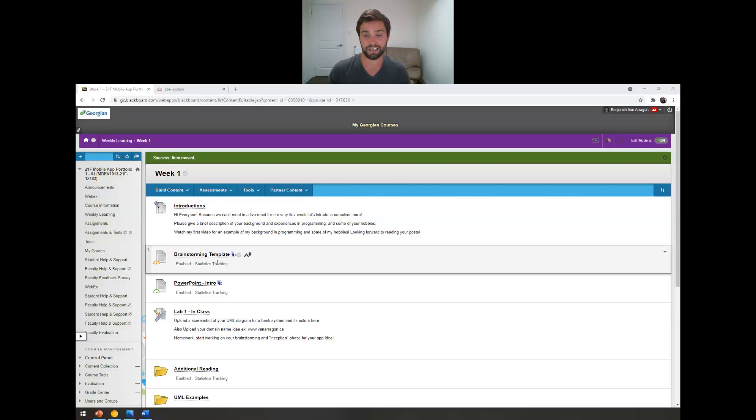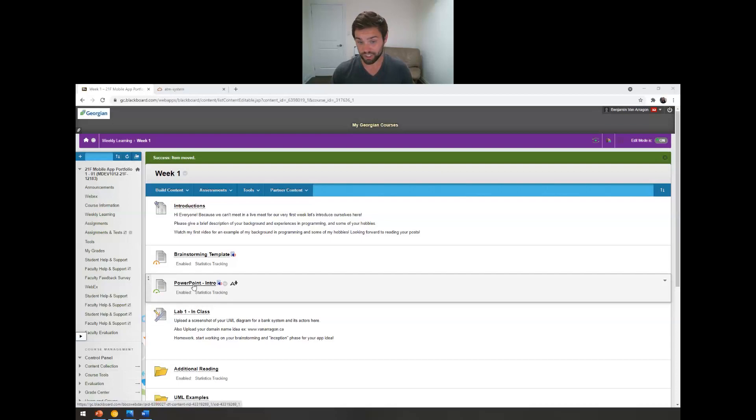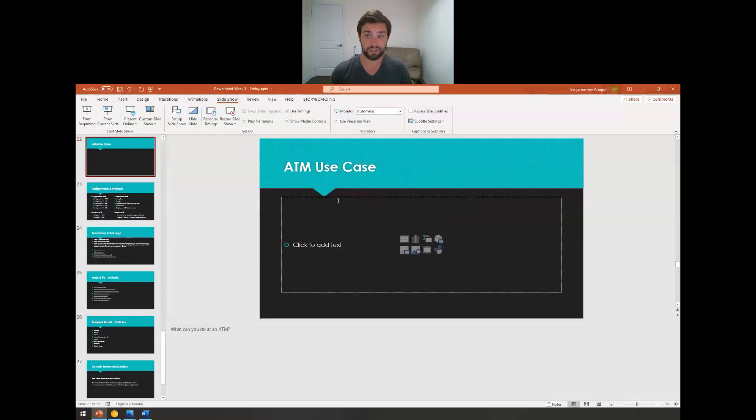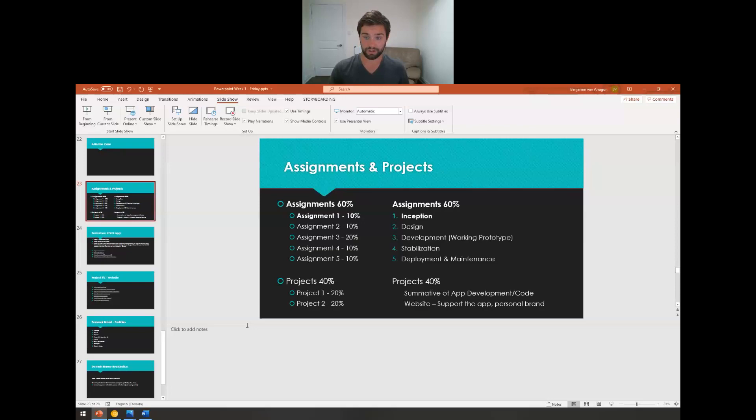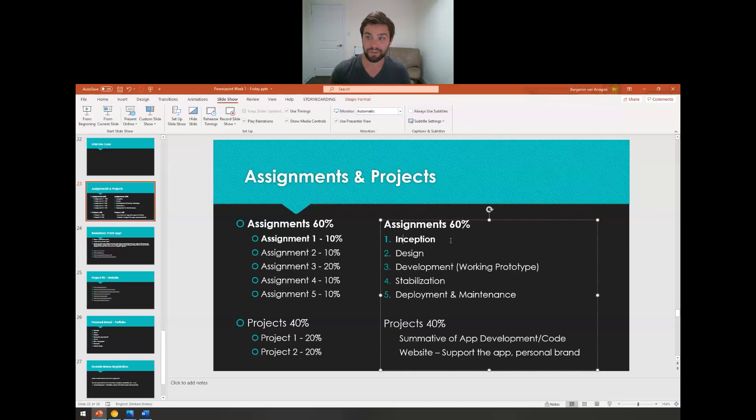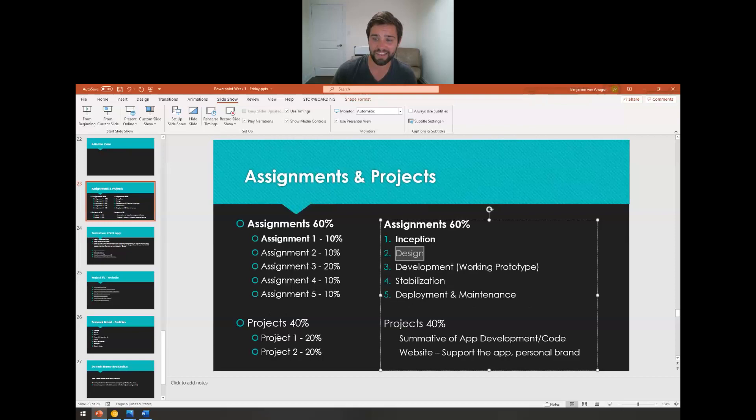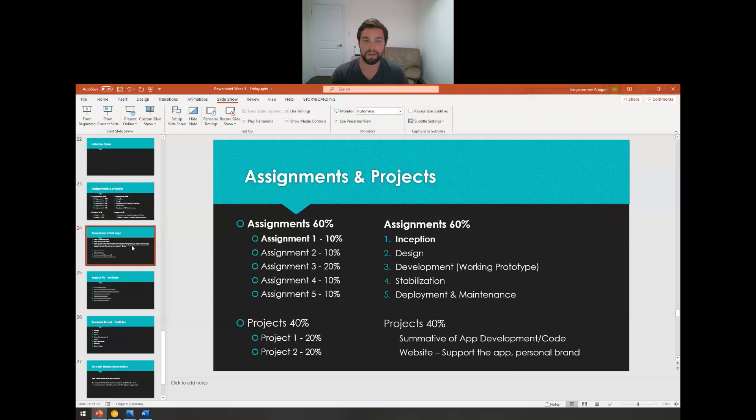The next thing I want you guys to click here is the brainstorming template. You can go through the PowerPoint if you want. That's what I just did on my last video. And basically we ended right on the ATM use case. If you continue through it, you can see here is a breakdown of the assignments and projects throughout the semester. Assignment one is going to be on inception phase. And then here's our major two projects, a summit of all our app and development code, and then a website that supports the app that you made.